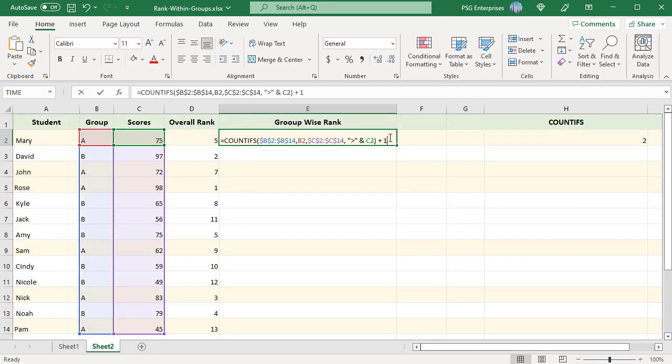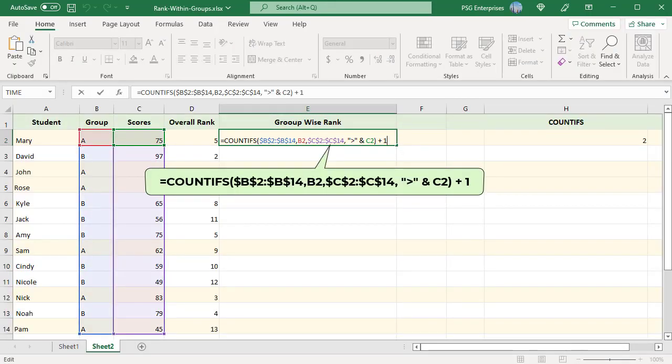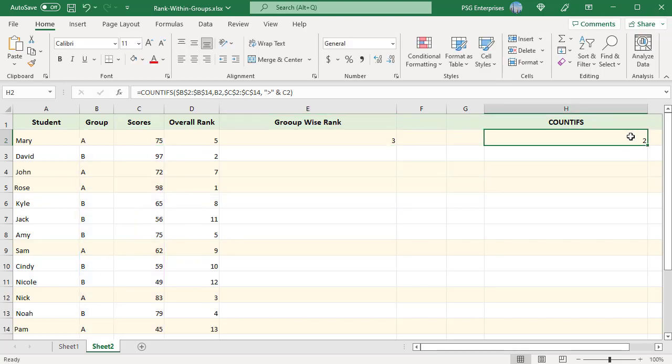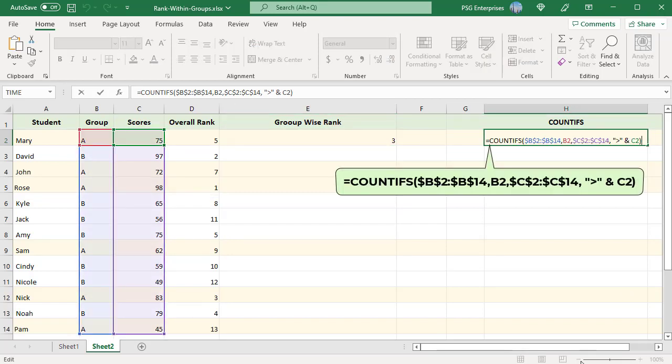Use this formula. Use countifs to find number of values greater than 75. Where criteria range 1 equal to $B$2 colon $B$14 and criteria 1 equal to B2 which is group A.